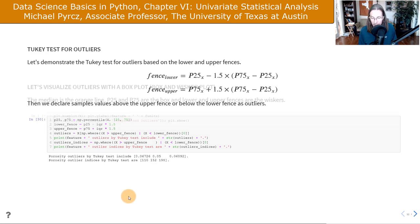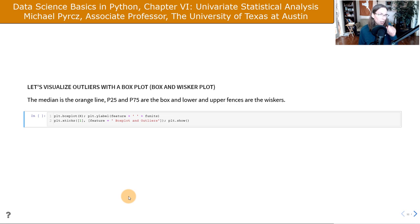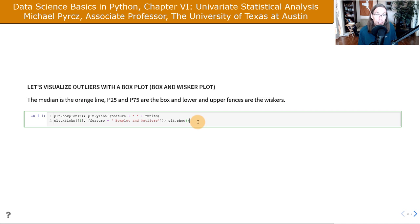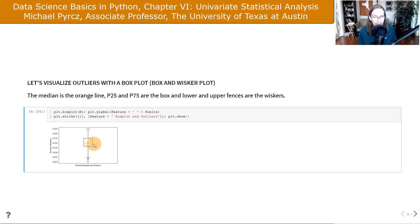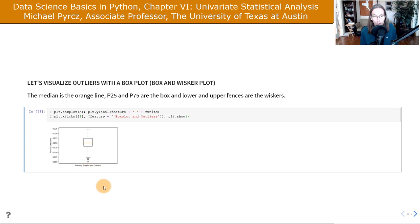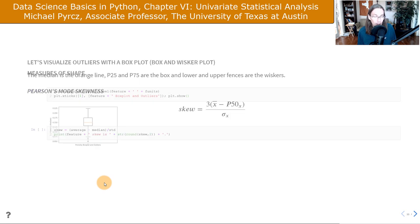To visualize the outliers and spread all at once, we can use a box plot or box-and-whisker plot. Running that code, here's our box plot: we have the lower quartile P25, the P75, and the median P50. We've got the upper and lower fences, and our three outliers on the lower tail. We can see what's happening graphically with the distribution all at once.